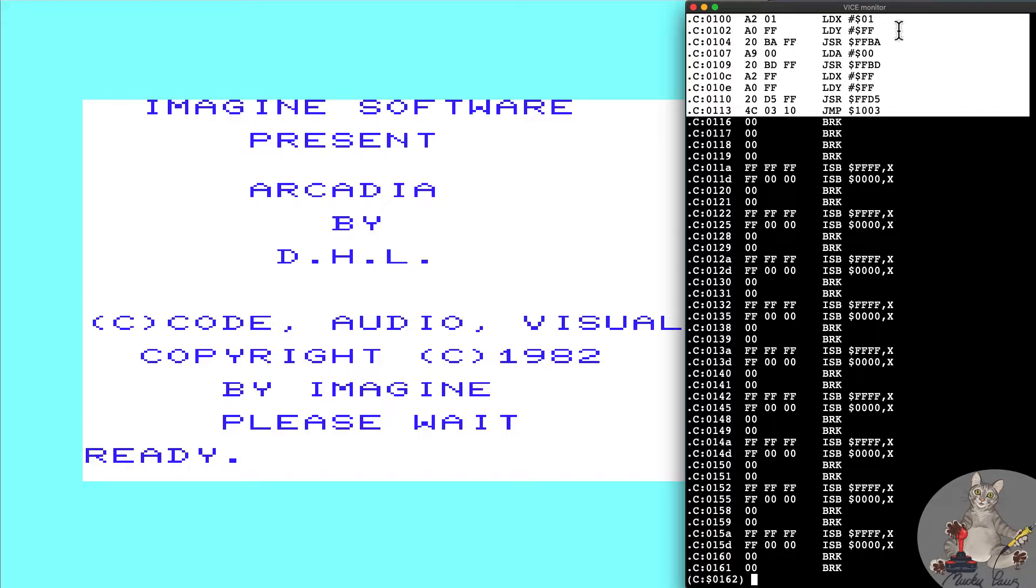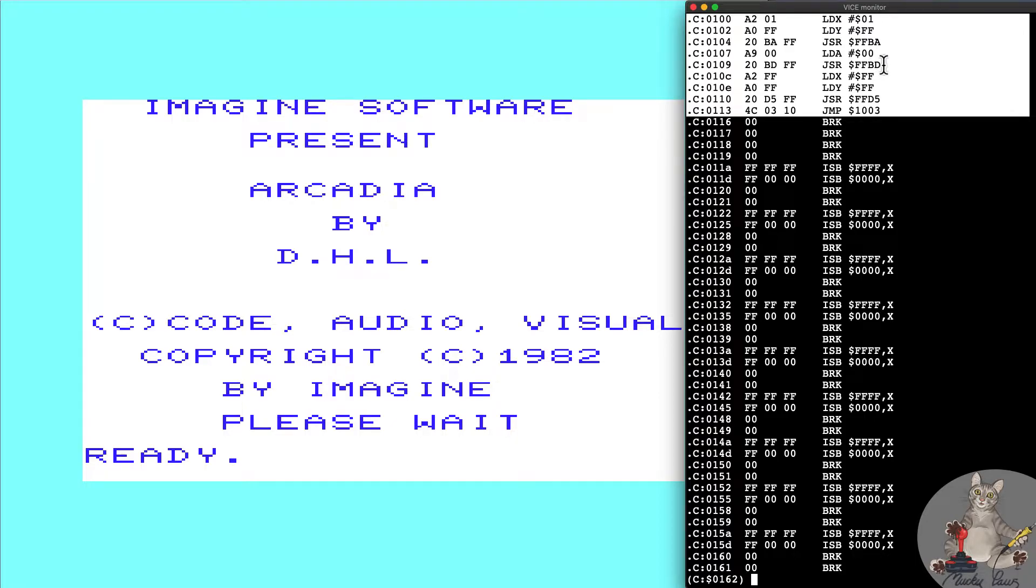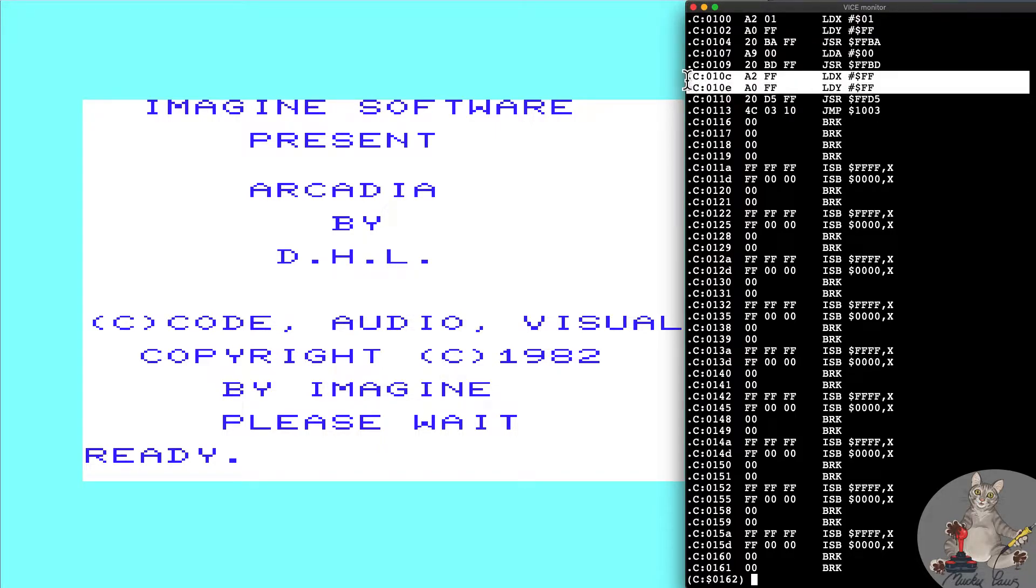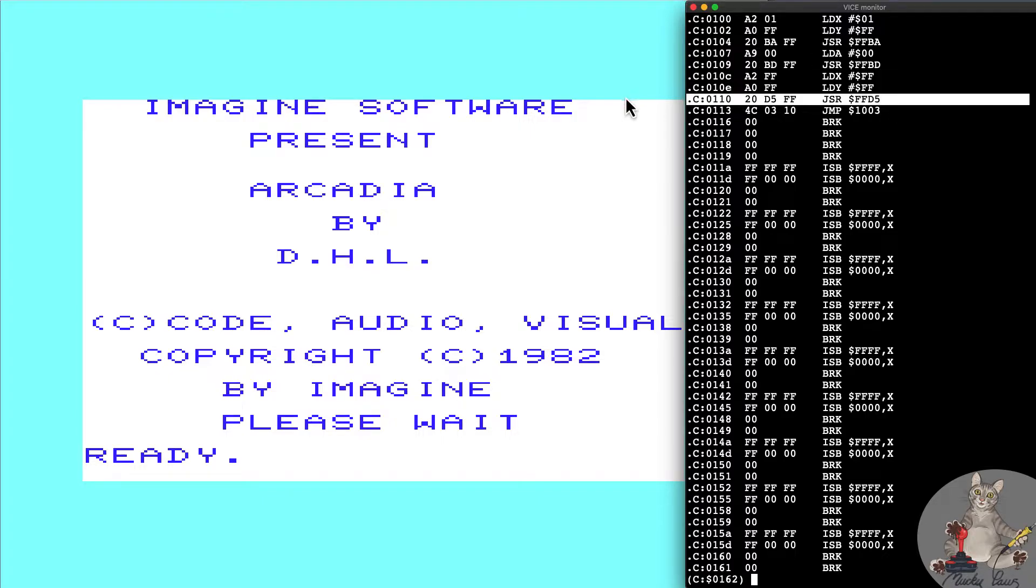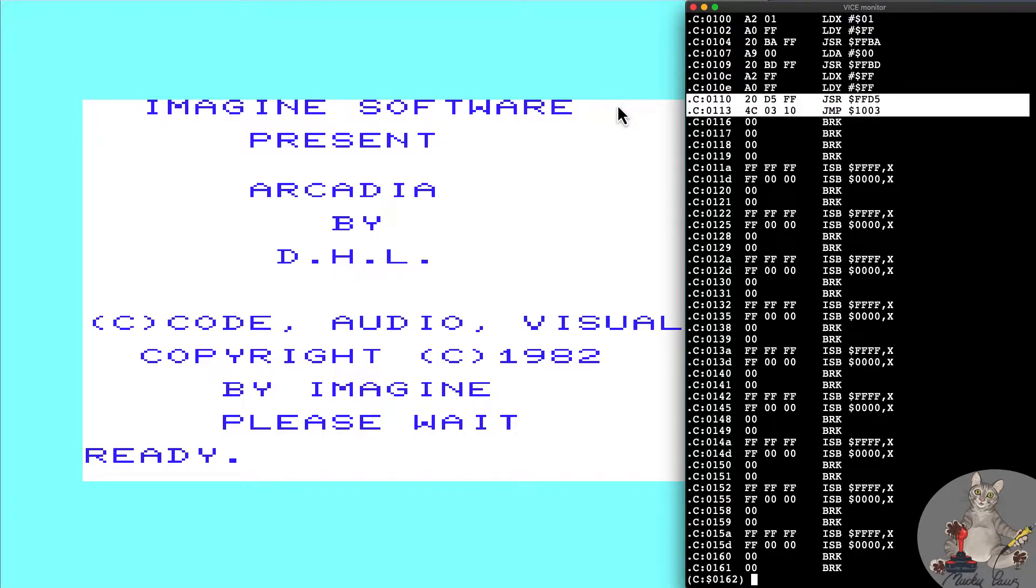Here we can see the loader and it's a fairly straightforward assembly language loader. We set up the logical block system as one, the length of the file name is zero so we're telling it to load the next file found on cassette. These are the kernel routines that are called. The jumps of routine FFD5 is the kernel routine to finally load the program from cassette, and then we've got the final command here jump to address $1003.